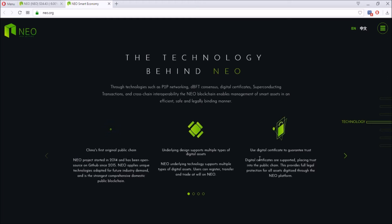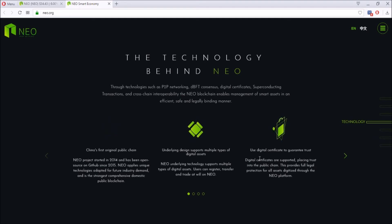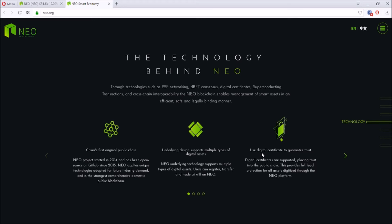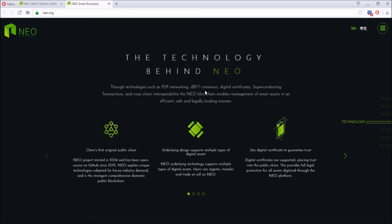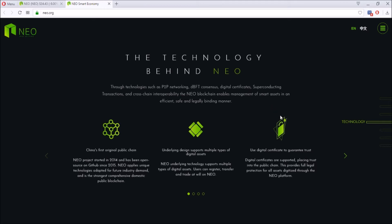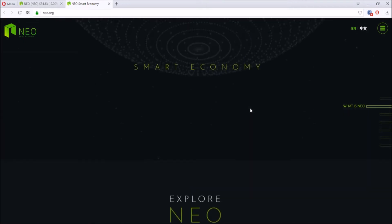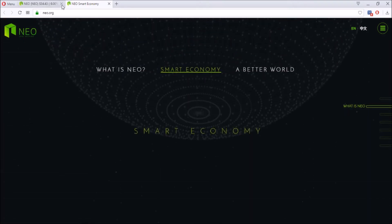You can register, transfer, and trade at will. NEO also has digital certificates that are supported, trusting into the public chain and protection for all the assets through the NEO platform. They have a bunch of technologies such as P2P network, dBFT consensus, digital certificate, and so on.